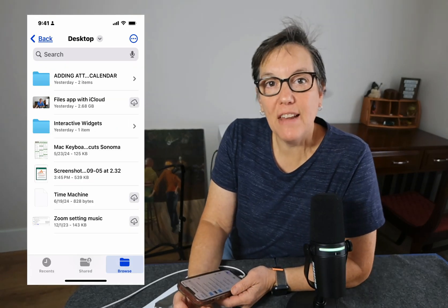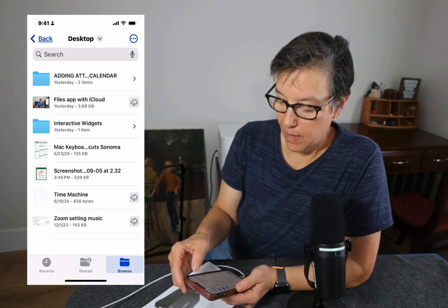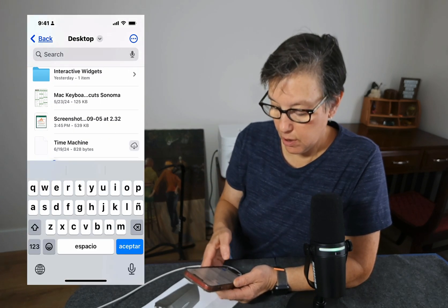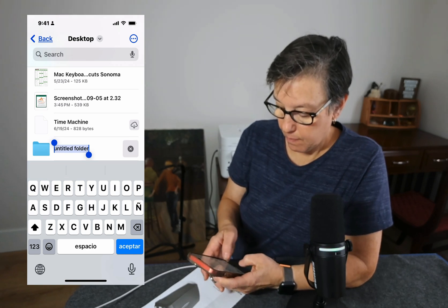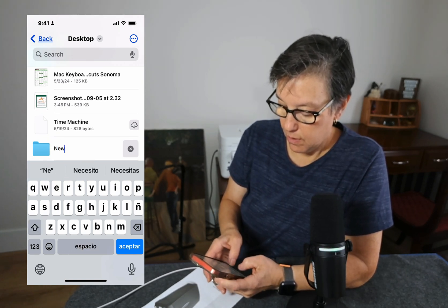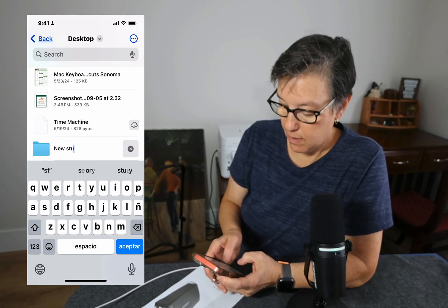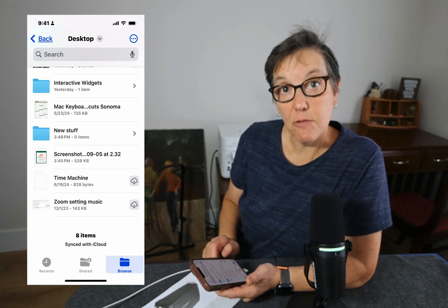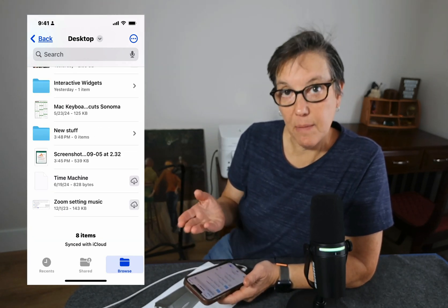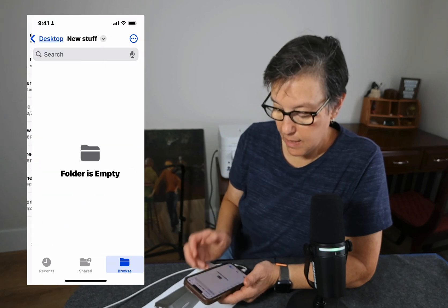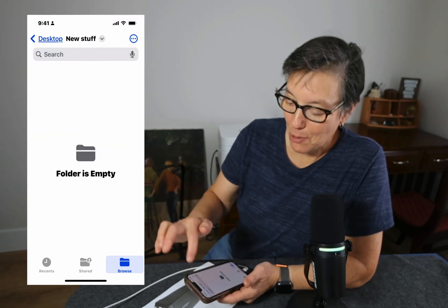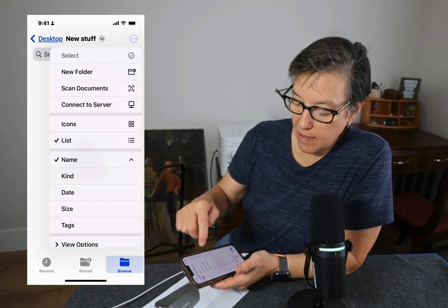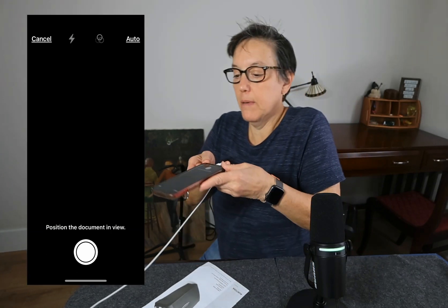Adding files and folders is easy. Press the circle with the three dots, select New Folder, and give it a name — 'New Stuff.' There's my folder. Now I want to add something to it. I'm going to press the circle with the three dots and scan something by pressing Scan Documents.